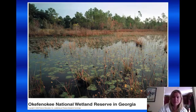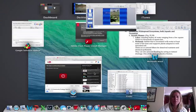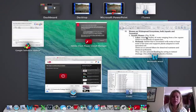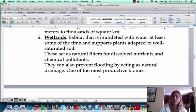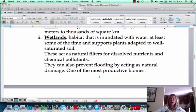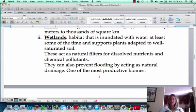Wetlands are very, very important for a bunch of reasons. One is that they're natural filters, but the other thing is they prevent flooding. All the rain, when we have heavy rains, is going to go into these wetlands and stay there, and so it's going to help with flooding issues.